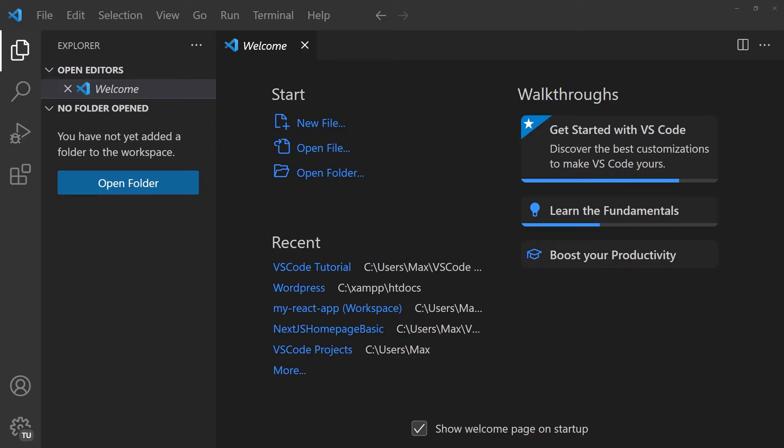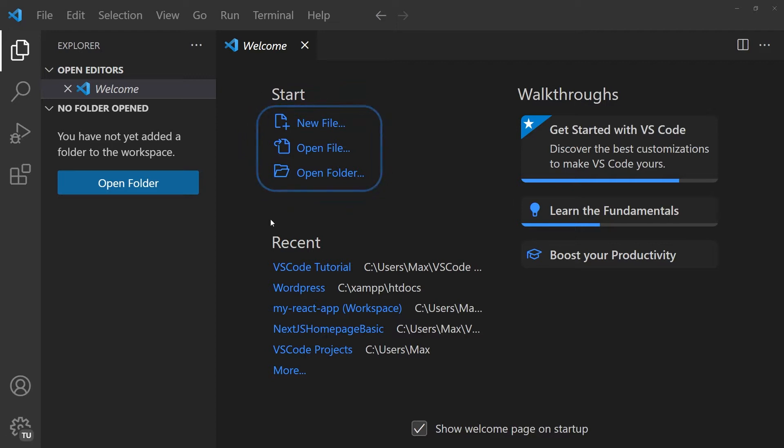Before we run any code, the first thing we need to know is how we can create a new file or open a file that we have already created in the past. One way that we could begin is to click on new file, open file, or open folder within the welcome screen that we're greeted with.